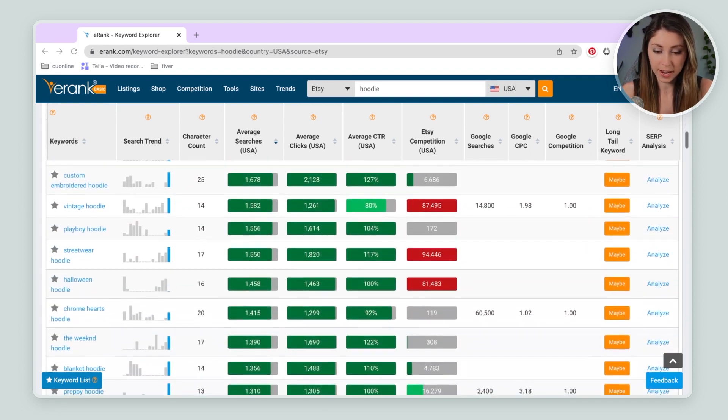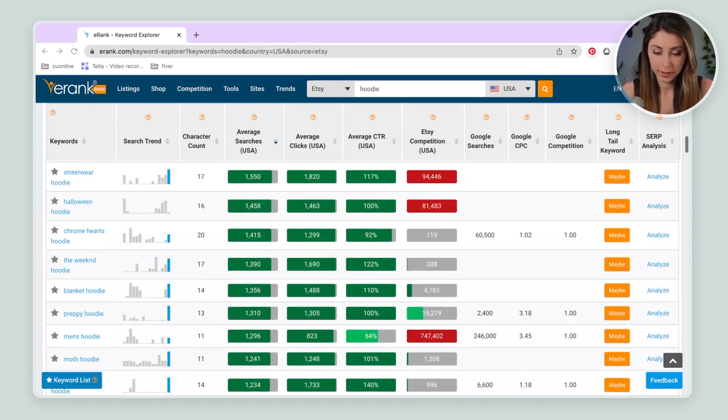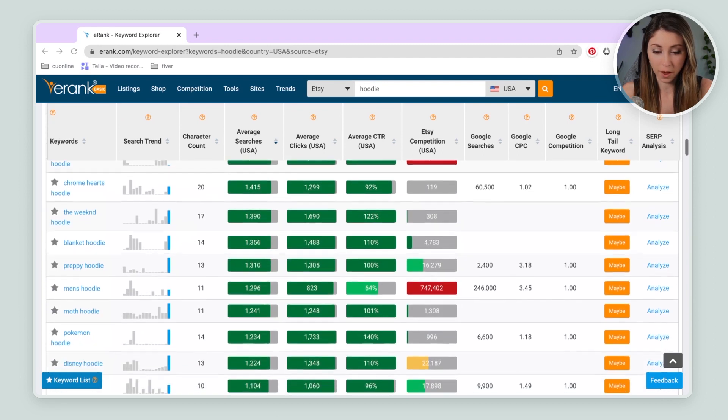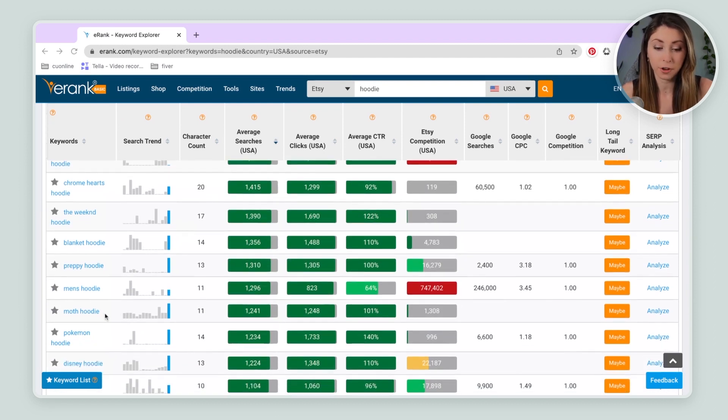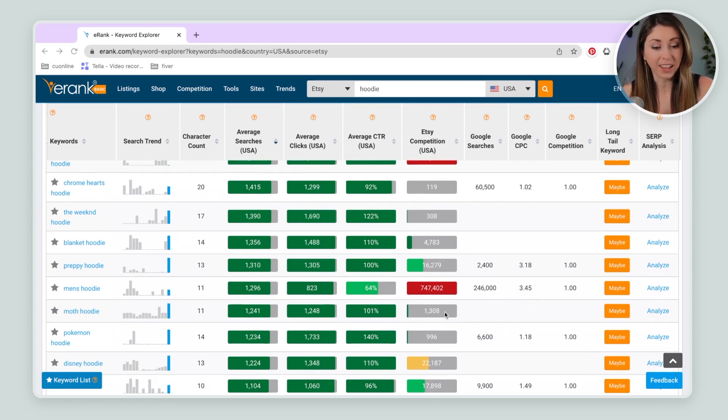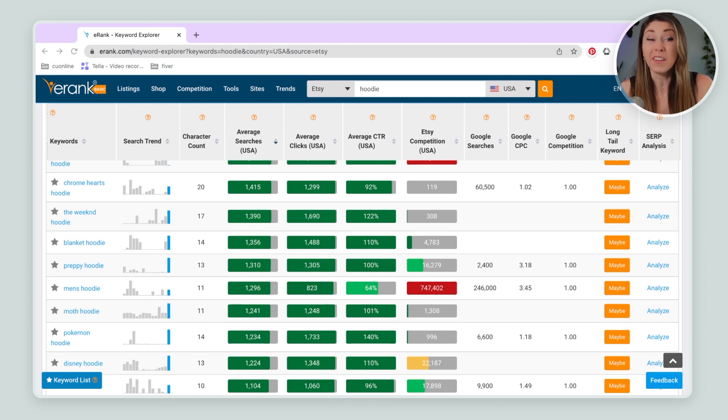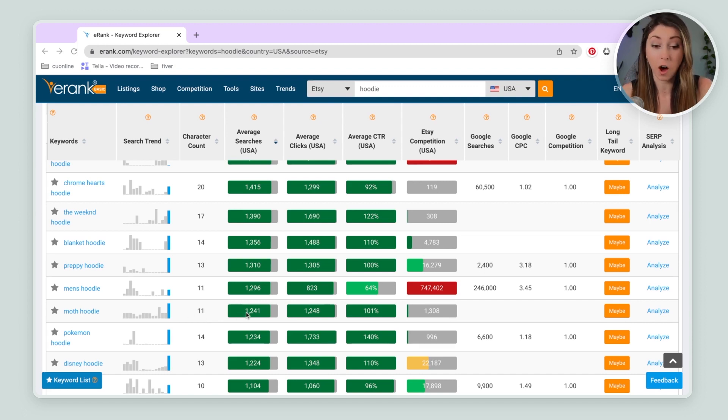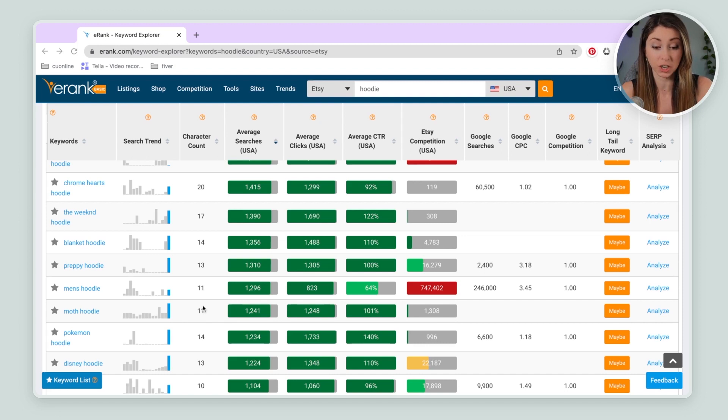Scrolling down. And the one that sticks out to me is Moth Hoodie. It has over a thousand searches, which is incredible. And look how little competition there is. This is one of the best stats I've seen. I do things with a lot less searches and even more competition. So this one is fantastic.